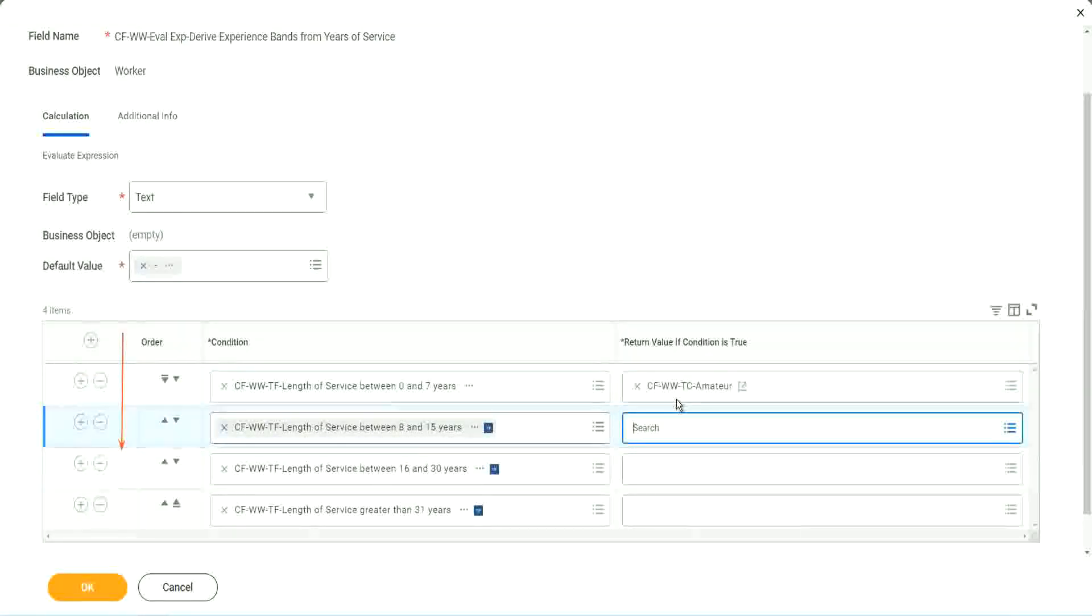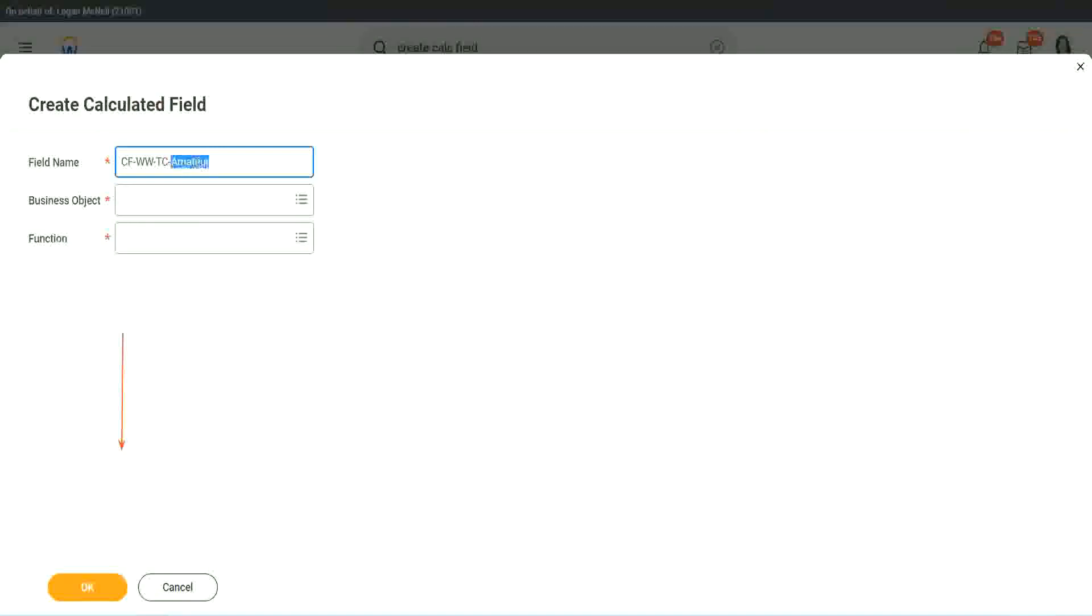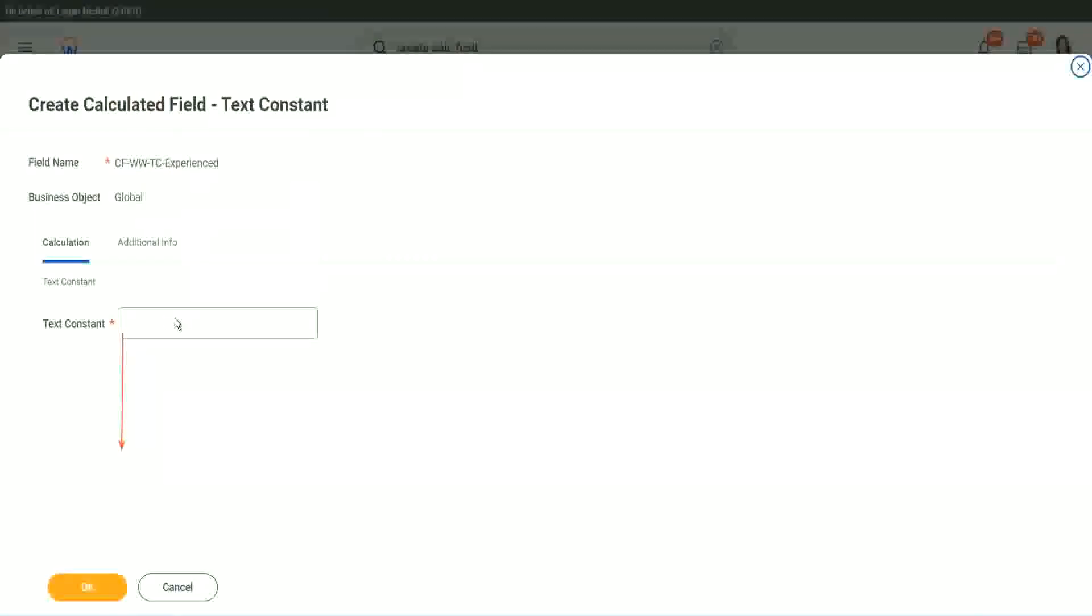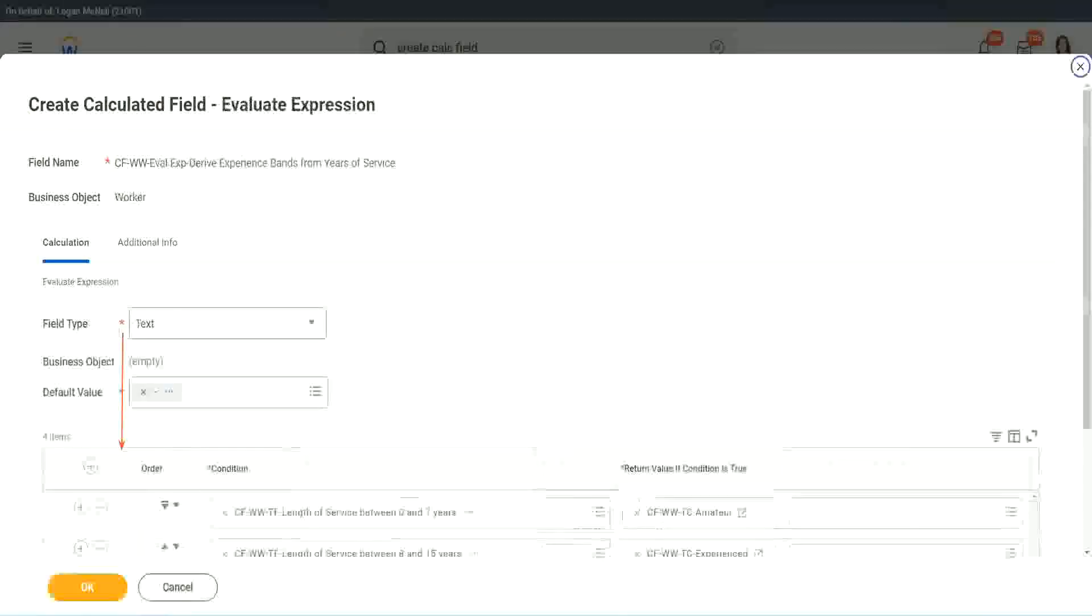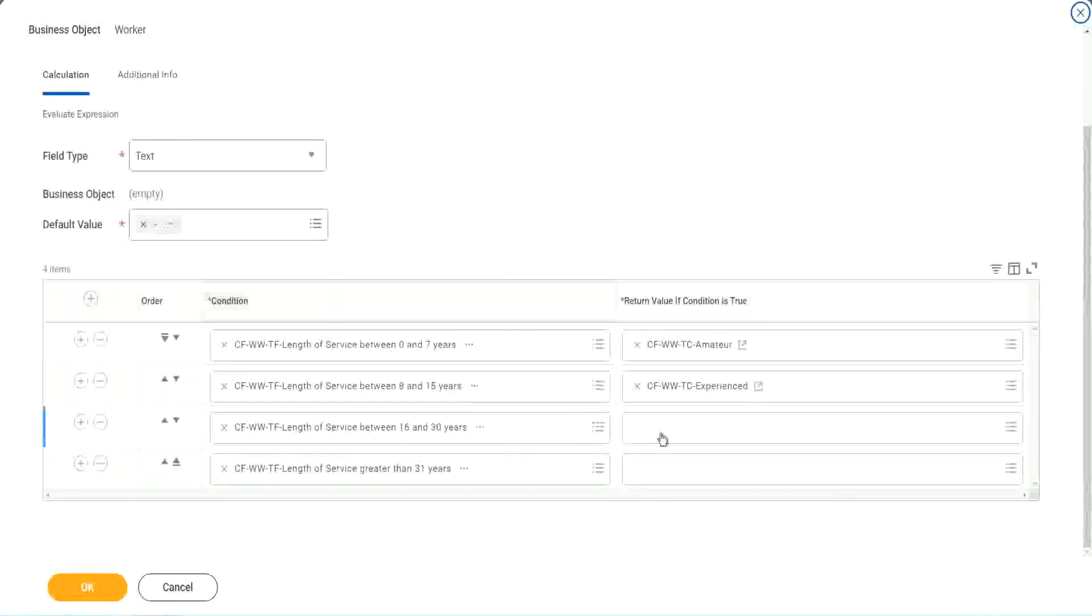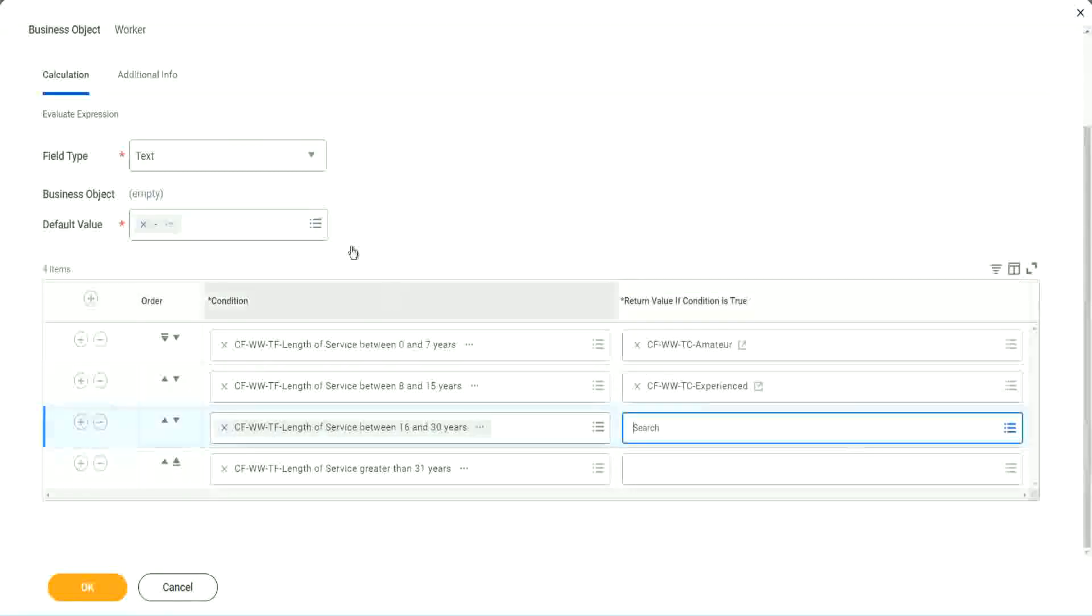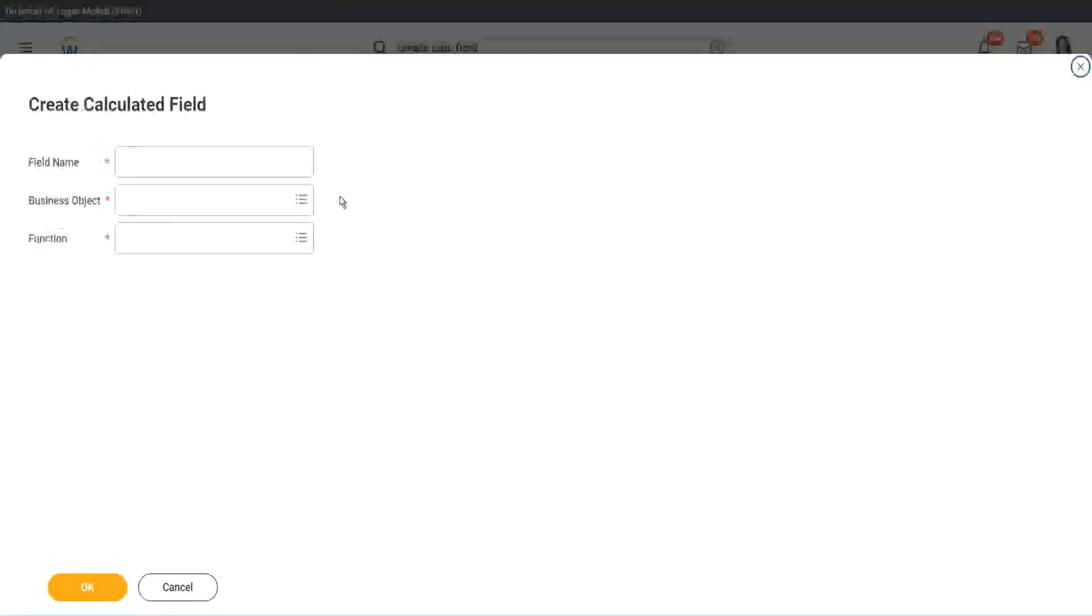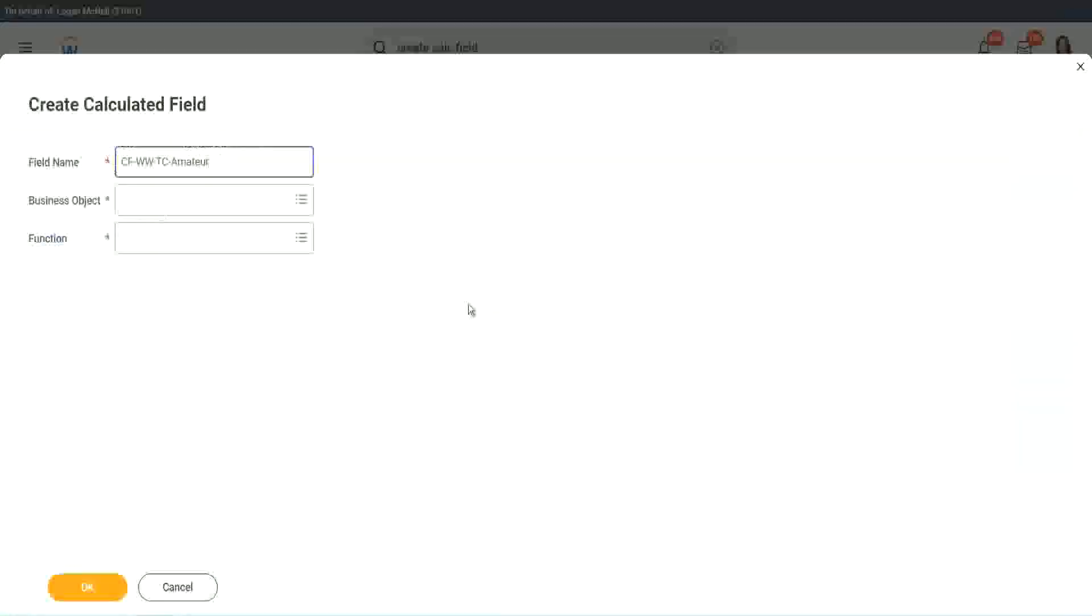So let's quickly create the other calculated fields. Instead of amateur, what is it, experienced right? Okay, and let's put it as experienced. Okay. All right. So two fields. Let's quickly do the third one. Create calculated field very quickly. What is the other condition that we had? Senior and legend. Okay.